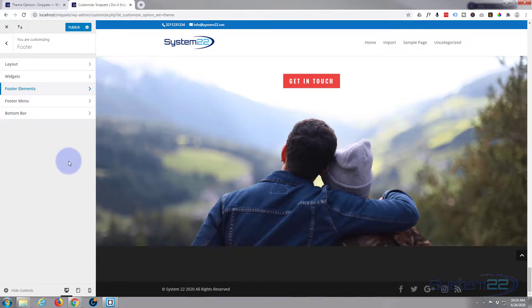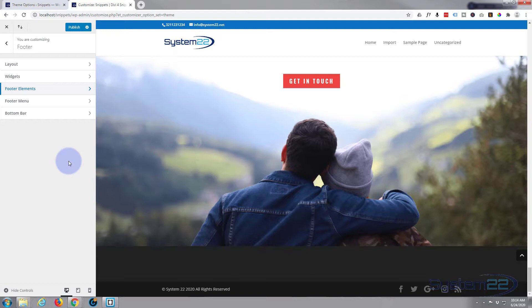Once again this has been Jamie from System22 and Webdesign and Tech Tips dot com. Thanks for watching. Have a great day.